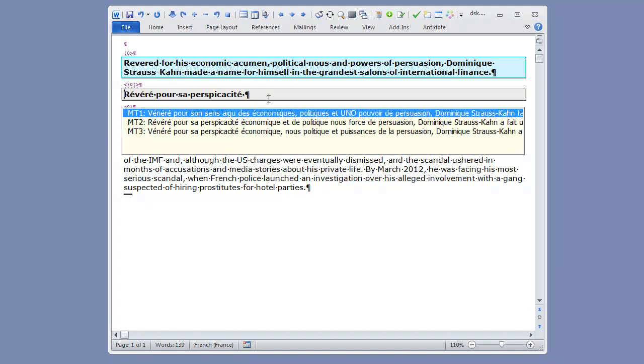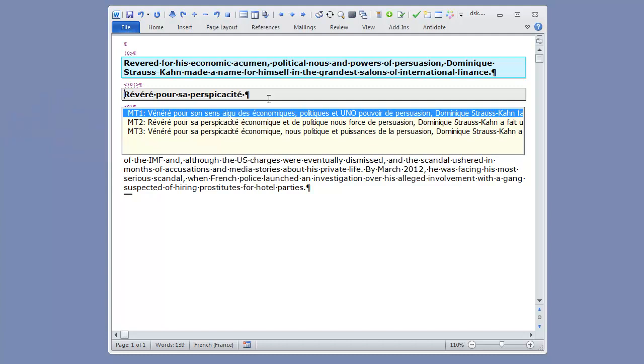Now when Autocomplete suggestions are displayed, they overlap the next segment in my document, which can be a problem from a context point of view. It is often useful to know what comes next when translating the current segment. So this is a third shortcoming of the old style Autocomplete. It overlaps the next segments. Now let's see how these shortcomings were addressed in the new style Autocomplete.